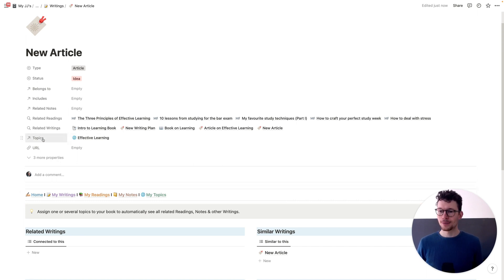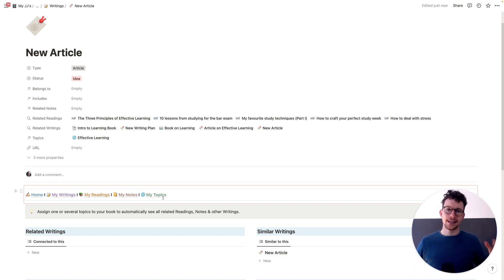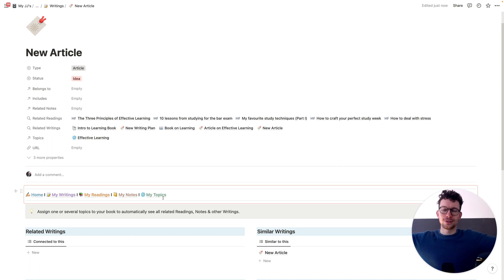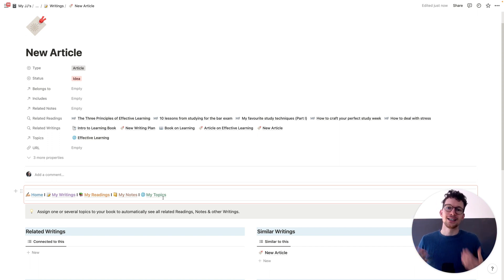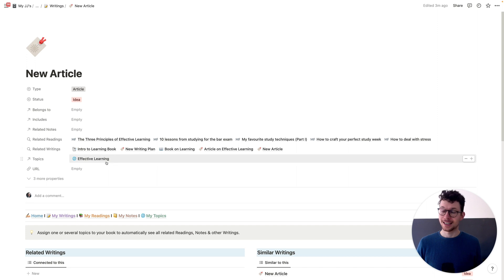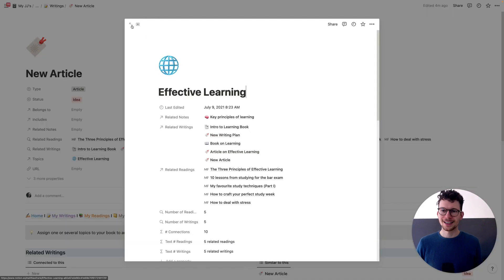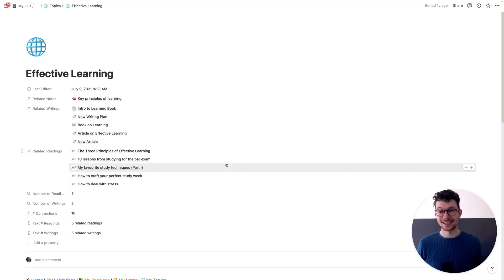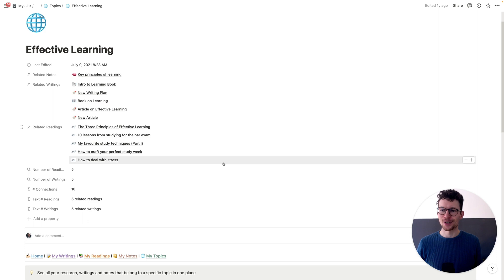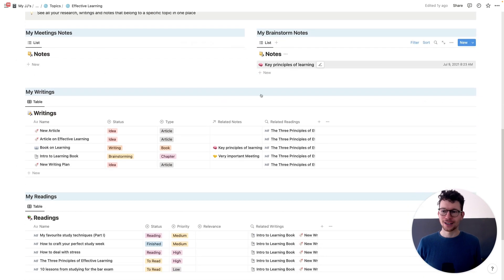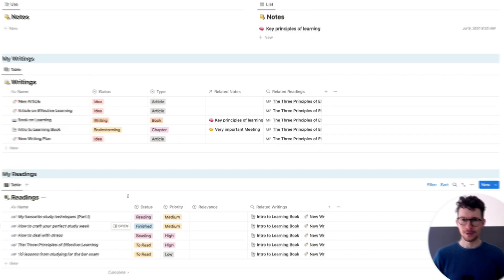So how do global tags work? Well, very easy. Global tags live in their own database, in that case, the topics database, and they are linked to every other database in your system. And then when you start building the dashboards, you can build it in a way that pulls in all that related information based on whether they share the same global tag. And it gets even better because they live in their own database. You can just click on your topic and open it up. And in there, you have another dashboard that links out to everything in your workspace that has ever mentioned the topic effective learning. So I can, again, see here all my meetings, my brainstorms, my writings, and readings that ever mentioned this topic.